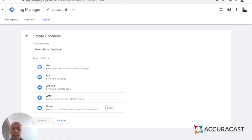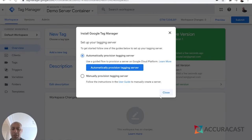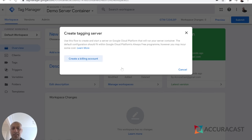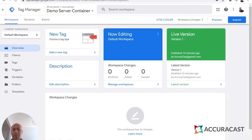To get started, leave your Google Tag Manager web container as it is — don't touch that for now. Go into your account and create a whole new container; you can call it whatever you want. Make sure you save it as a server container and click Create. GTM gives you the option to automatically provision a tagging server or to create a manually provisioned one. It is far easier to do this automatically. You will need to create a billing account if you don't already have one, or select an existing billing account. Follow the instructions and you will be set up with a whole new server container — it might take a minute or two.